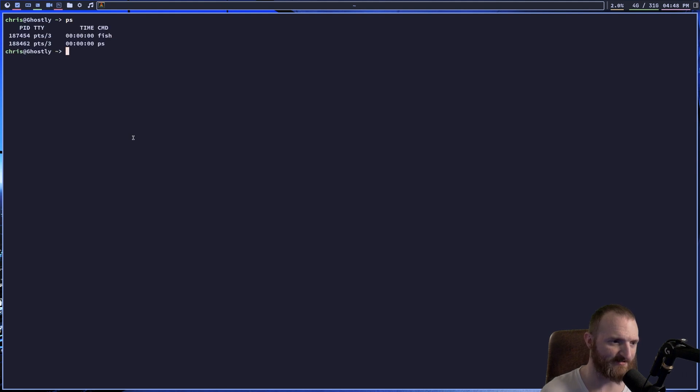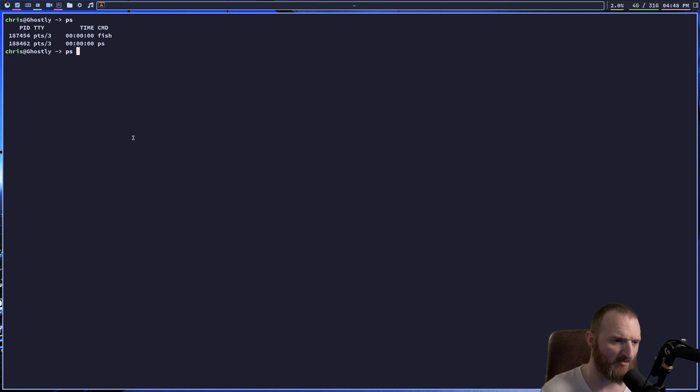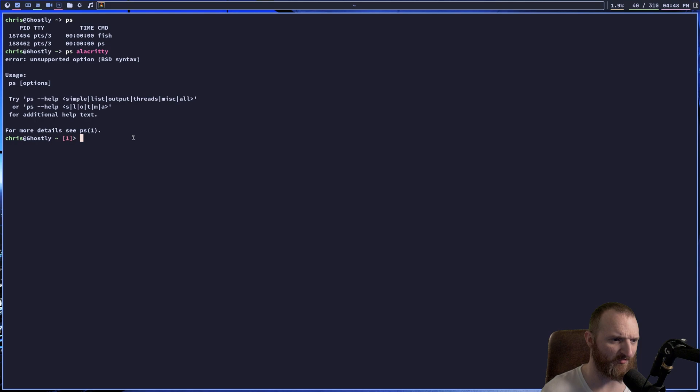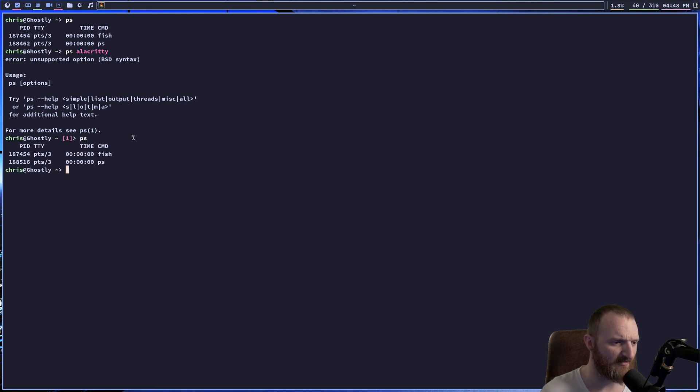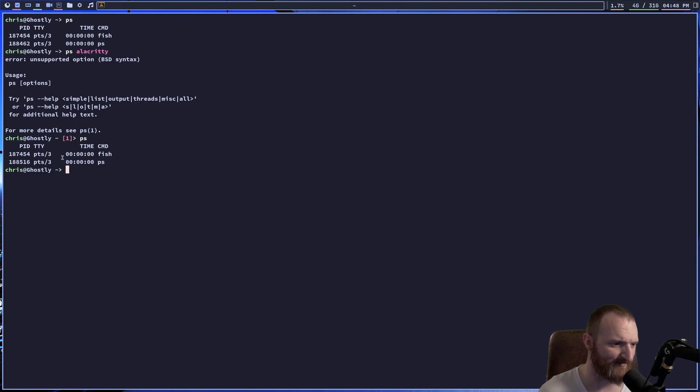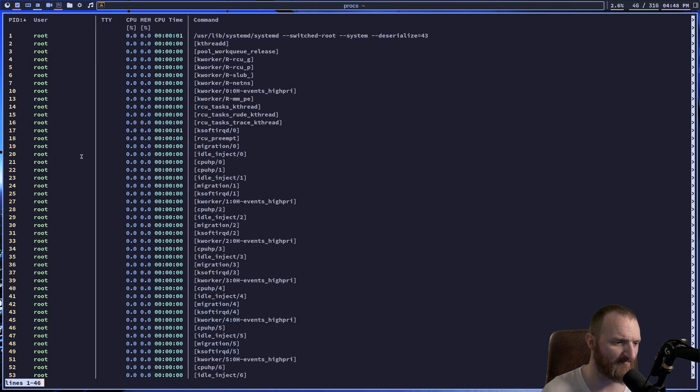So, let's see if we can search for PS. No, we cannot. We cannot search for Alacrity. I wonder if we could do that with PROCS, though. So, if I do PS, okay, so you see I'm in the fish, we get the fish PID and everything like that, but what if we do PROCS? Oh, there it is. PROCS displays everything, right?